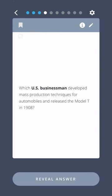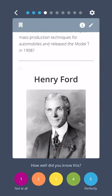Which US businessman developed mass production techniques for automobiles and released the Model T in 1908? Henry Ford.